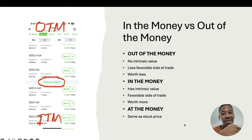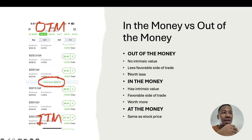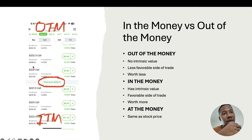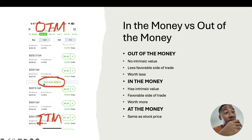Let's talk about the difference between in the money versus out of the money. Out of the money has no intrinsic value — it's the less favorable side of the trade because it's usually worth less. Looking at this image, the out of the money contracts are going to be right here. This is the stock price trading at — this is considered to be at the money. And then everything on the favorable side of the contract, because we are looking at calls which profit as the price of the share goes up, everything below this is considered in the money.